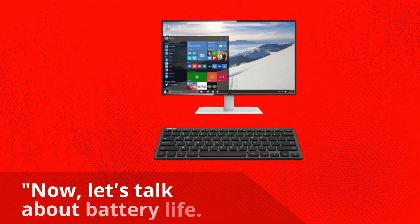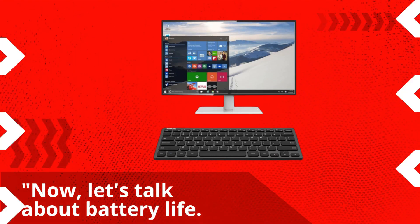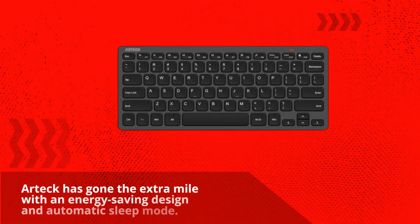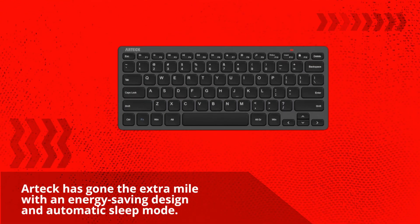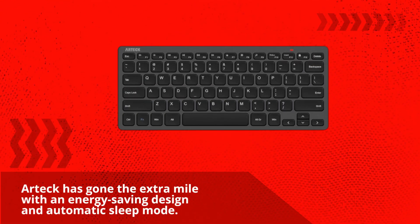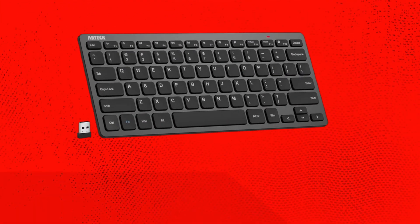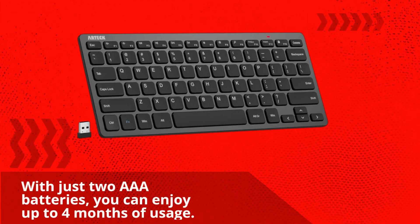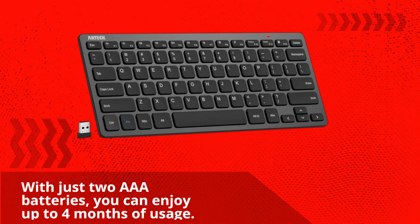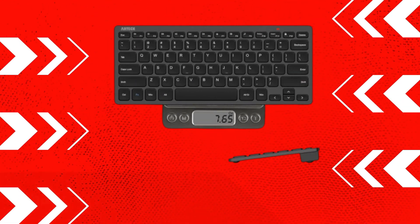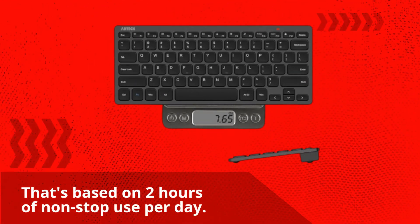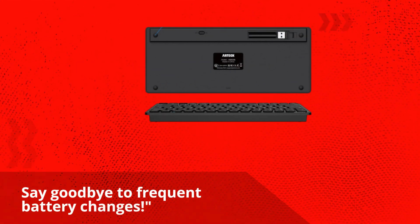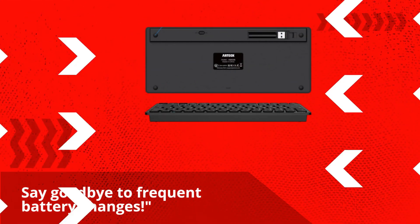Now, let's talk about battery life. Artec has gone the extra mile with an energy-saving design and automatic sleep mode. With just two AAA batteries, you can enjoy up to four months of usage. That's based on two hours of non-stop use per day. Say goodbye to frequent battery changes.